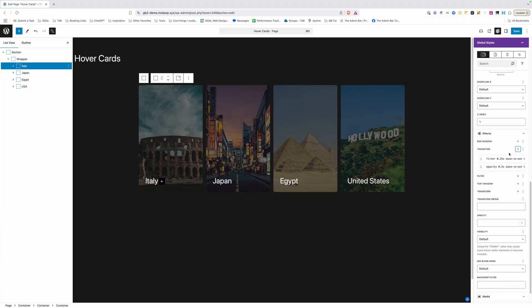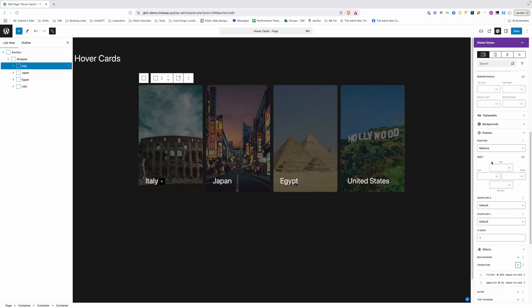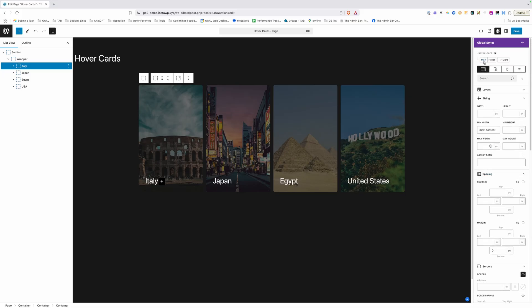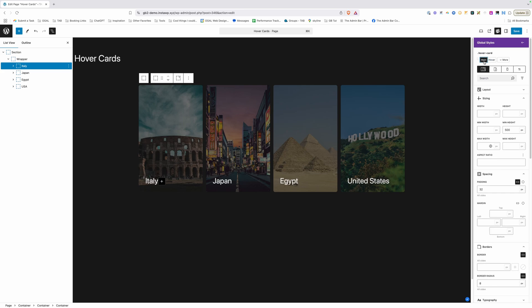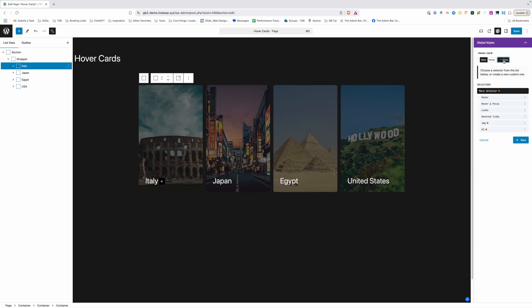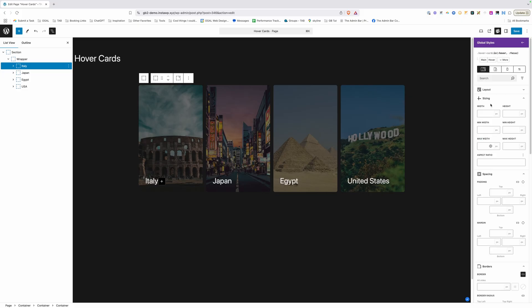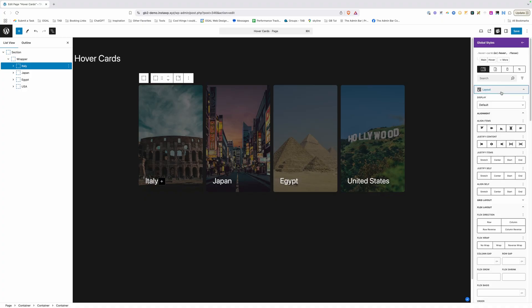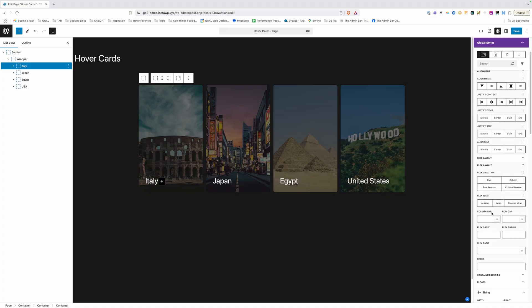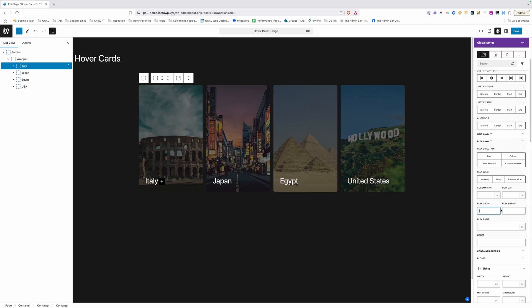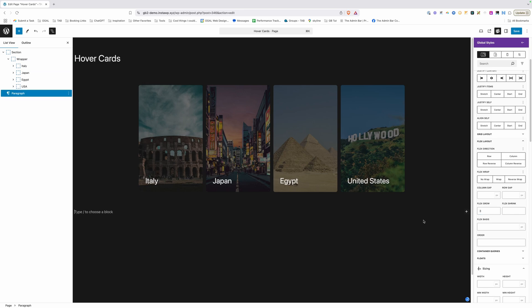We'll go ahead and press the checkbox to save that there and now we can start working on some of our hover animations. So we'll make sure we're just back on our main selector here by clicking that main button and what we want to do is target this card when it's hovered or focused. So I'm going to drop down the menu here and we actually have a selector here already for hover and focus so I'll just go ahead and click on that. What it does is add is hover or focus which is perfect.